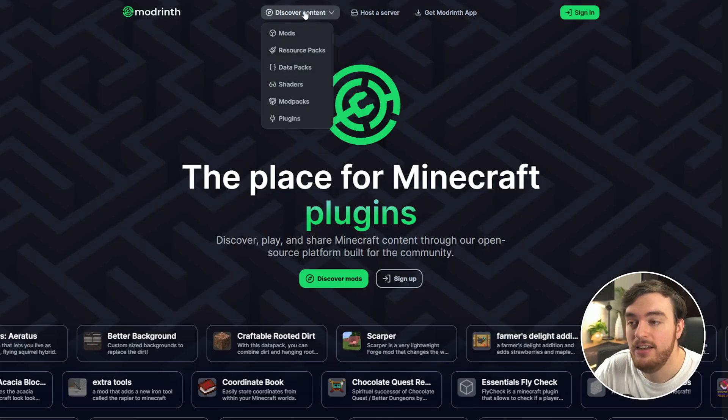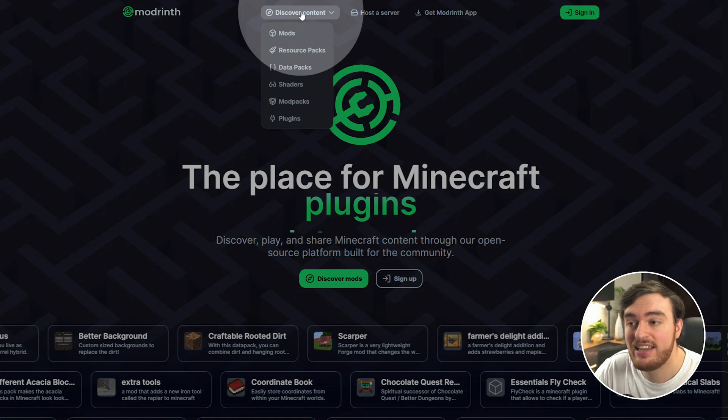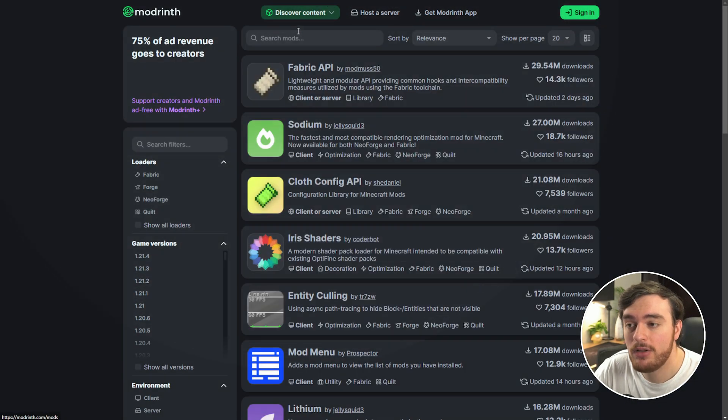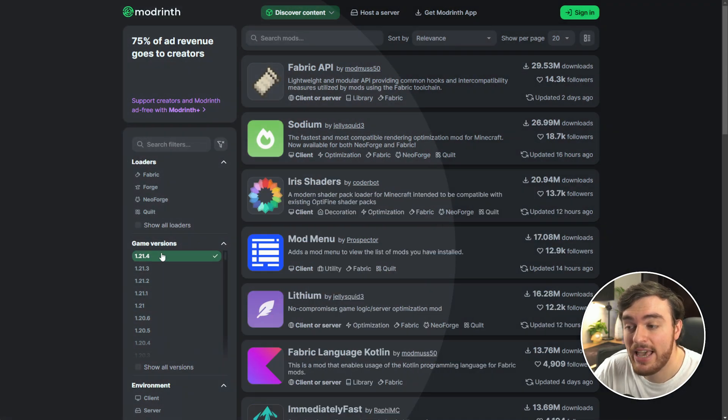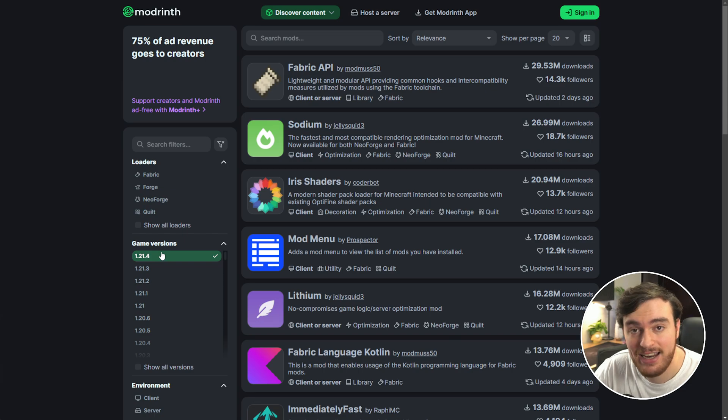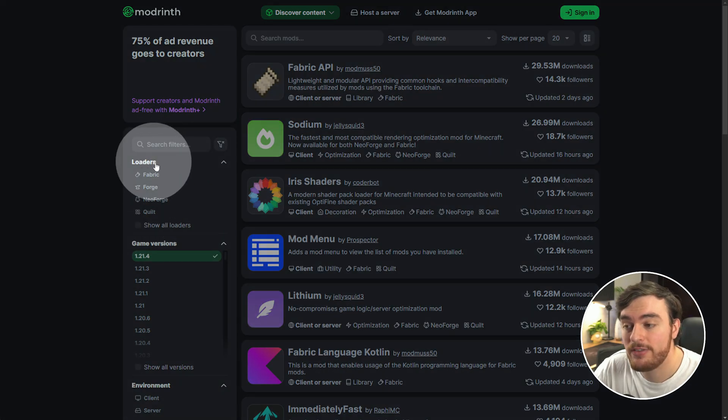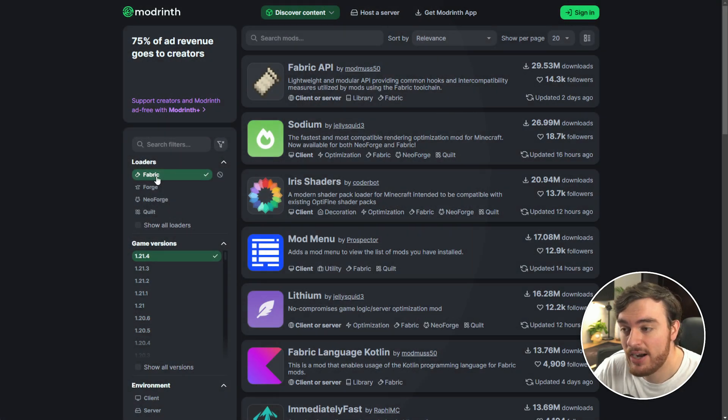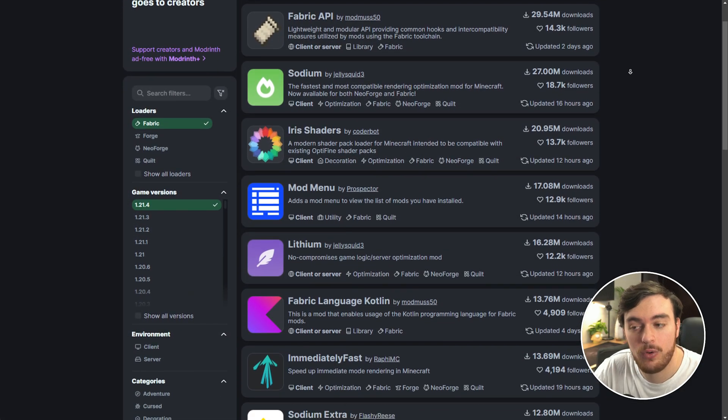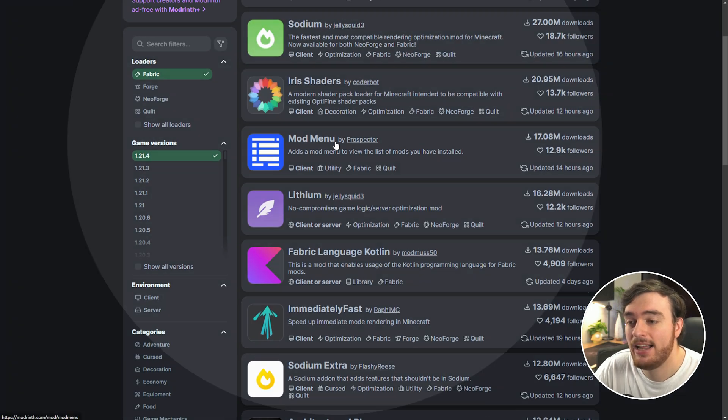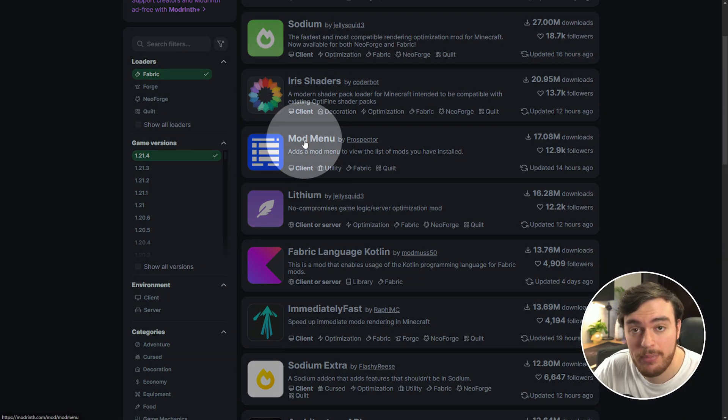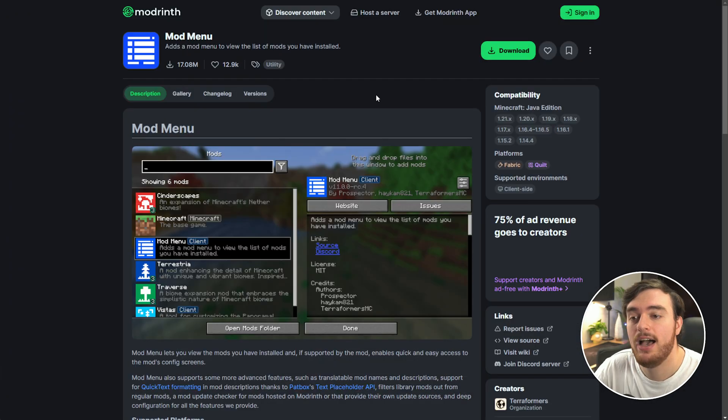Discover Content, followed by Mods on the left. Select Minecraft 1.21.4 under Game Versions, and under Loaders select Fabric. Then you can scroll down the list and find mods you want. I'll install the Mod Menu for example.